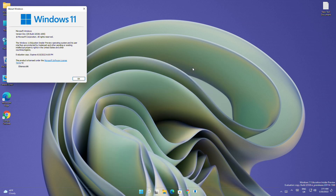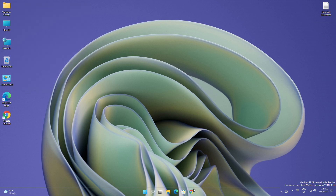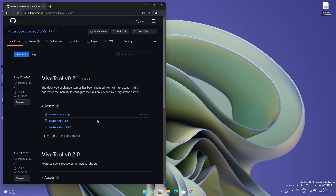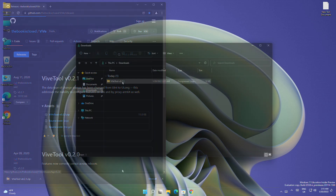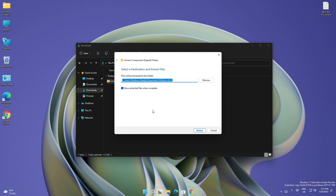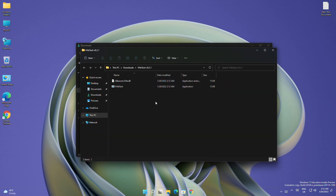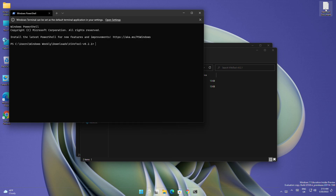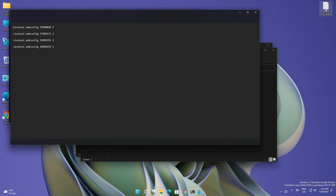This method will only work in the latest developer build, which is 22538. For enabling the fluent task manager, you'll need to download ViveTool — download it from the link below in the description. After downloading, extract it, then open the folder in Windows Terminal and execute the commands one by one.